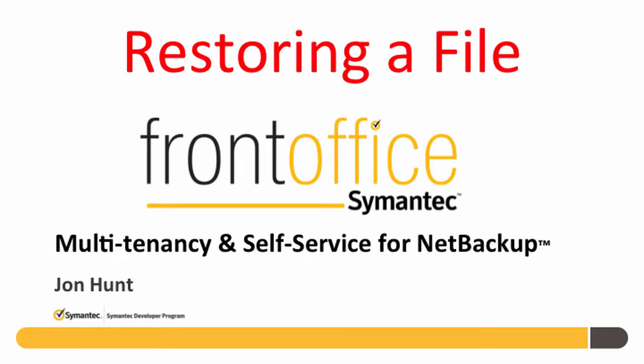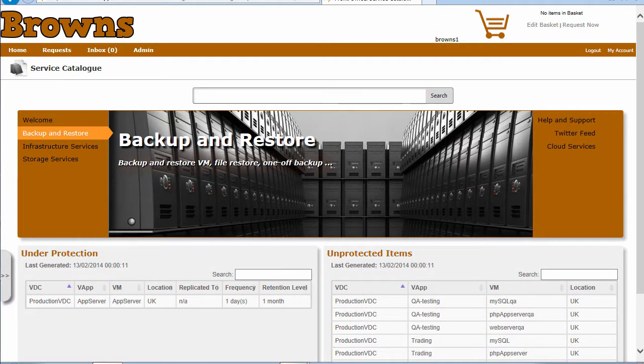In this demonstration of Balmany's Front Office for Net Backup, I'm going to show you how we can perform a file restore.